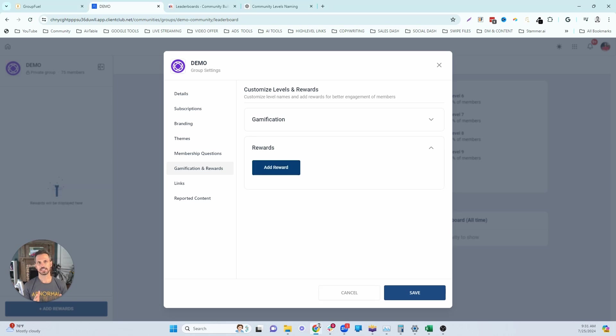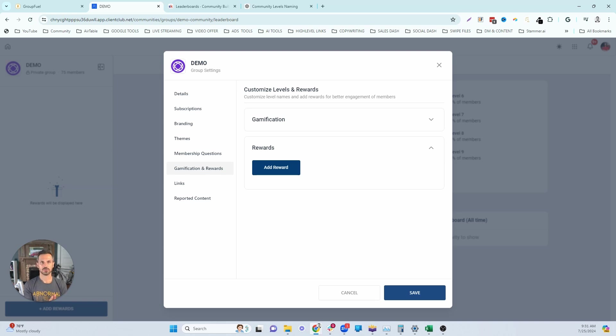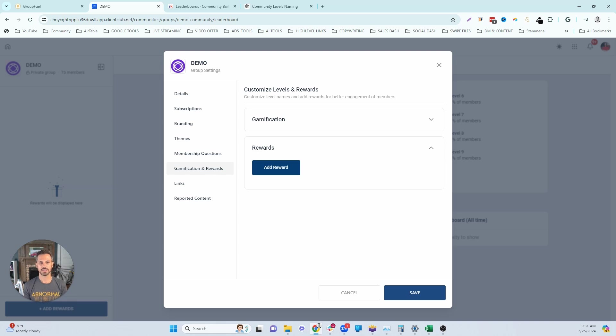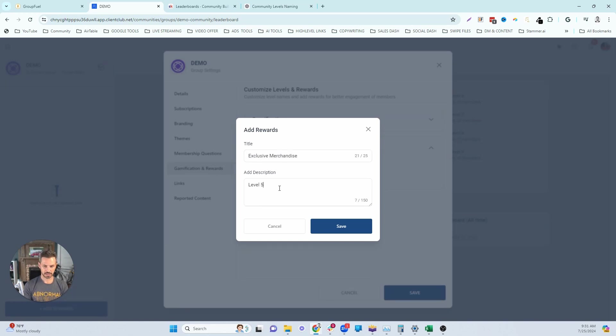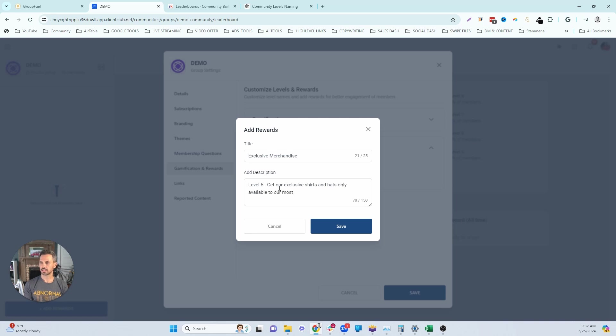Next on our list is exclusive merchandise. Now I'm a little bit on the fence with this. I know there's a lot of people out there that love this kind of stuff and get really excited about it. I will say that merchandise is a cool way to build your brand and also to help your members really start to embody that identity that you want them to take on. Done right, this can be a great level five reward. So let's actually click on add reward and let's type in exclusive merchandise. And then this is going to be level five. And we're going to say get our exclusive shirts and hats only available to our most engaged members.